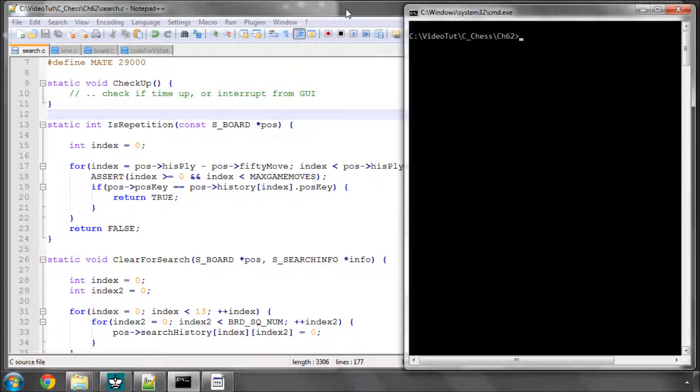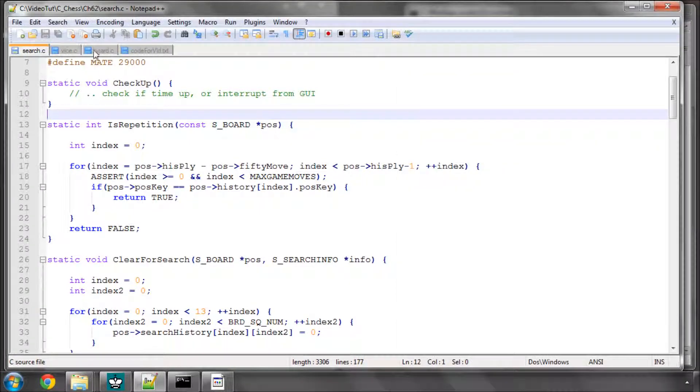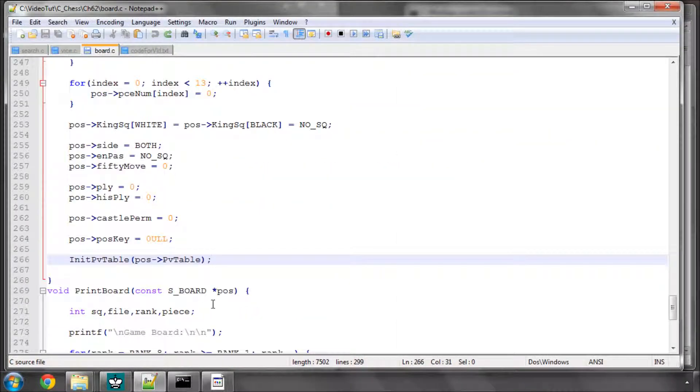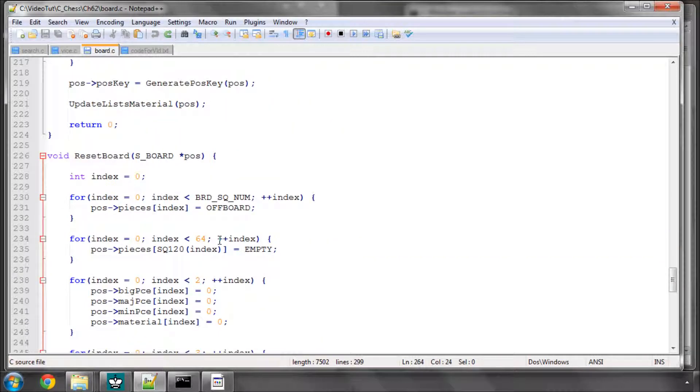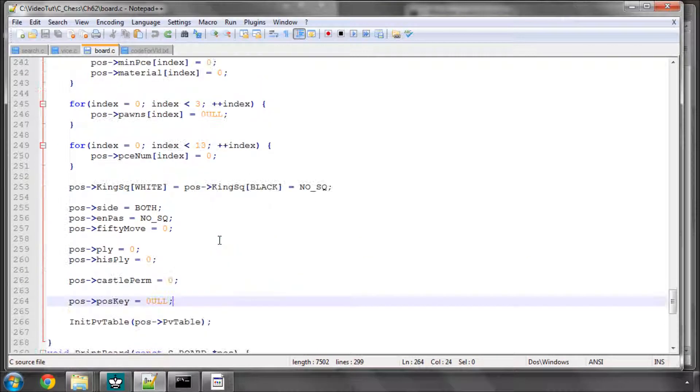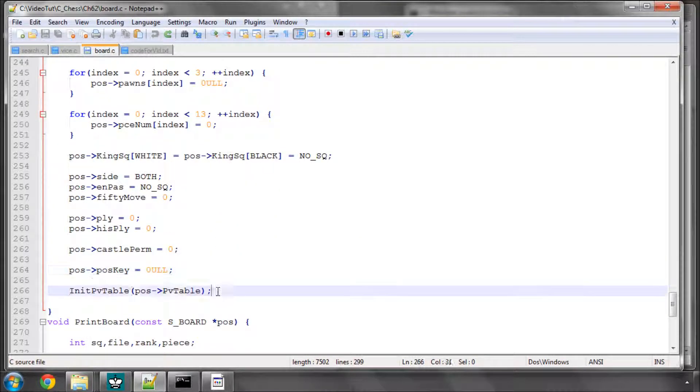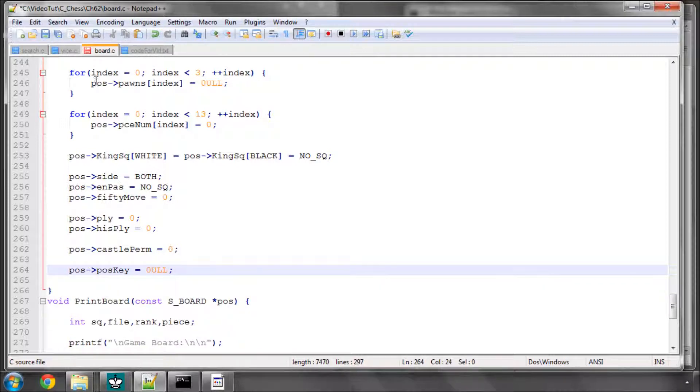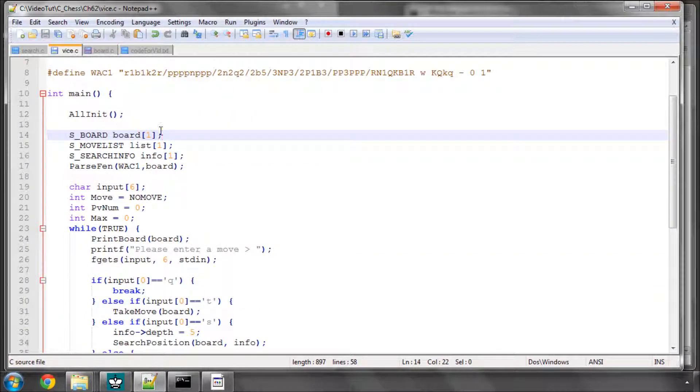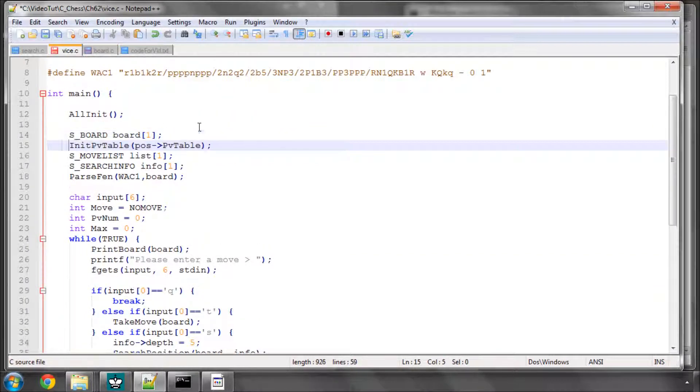But before we do that, horrible things. In the board.c, in the reset board, I've got here the initialization of the PV table. Why oh why I don't know, because you don't need to have it re-initialize every time you reset your board. So cut that out of there and let's put it below the declaration of the board here.